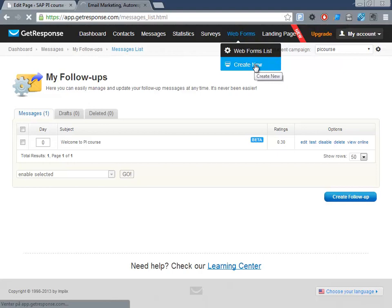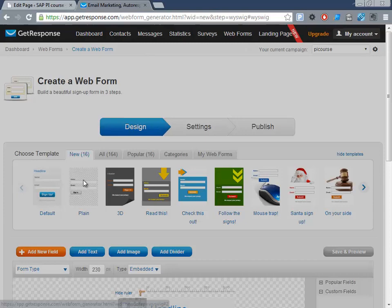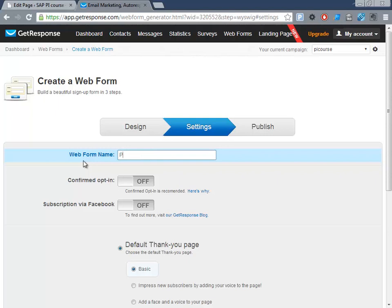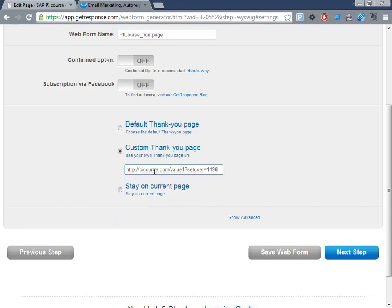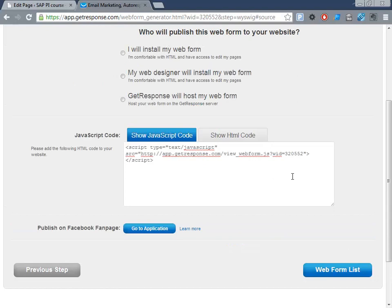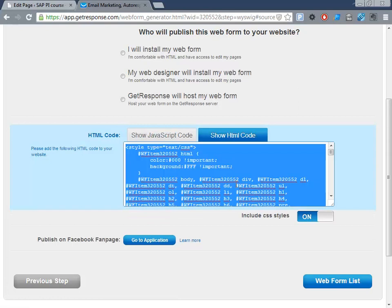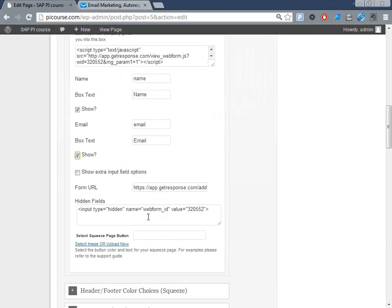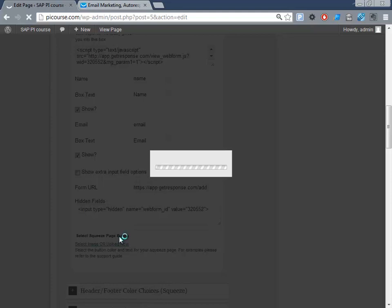Now we'll create a new web form — you can select any of these styles, the data here is not used in any way. We don't want the confirmed opt-in because that would mean the user has to go into their inbox and click OK instead of just receiving emails. There's also a Facebook option but I don't know a lot about that. Then the thank-you URL is the same page. Now we've created the form — go into the HTML and paste it in here: name, email.